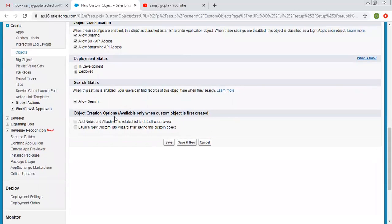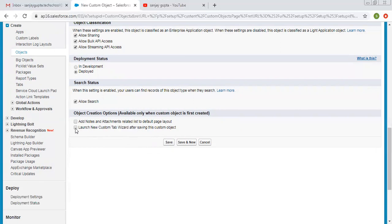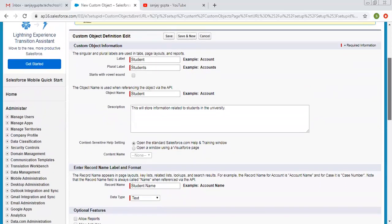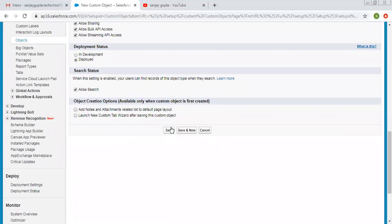Then we have object creation options. If you want to add notes and attachment related lists by default, you can select that option. If you want to launch the new custom tab wizard after saving this custom object, you can choose that one. I am leaving both options unchecked because I don't want to attach notes and attachment related lists, and I don't want to create tabs right now. These are all the settings needed while creating any object, so I am clicking Save.